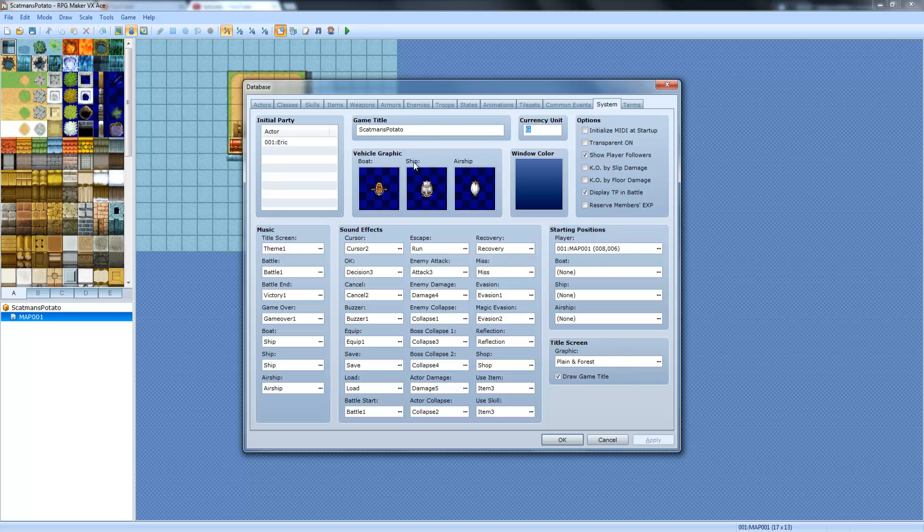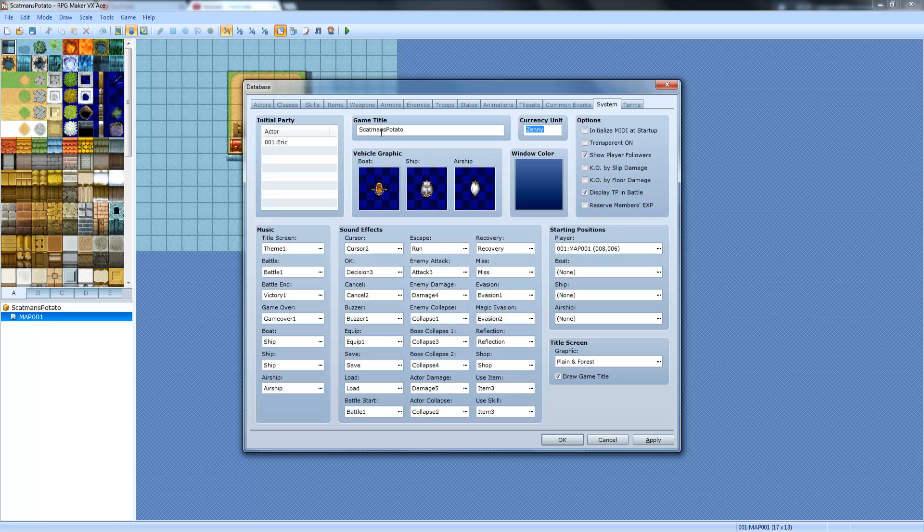The currency unit, this is what your money symbol is. For example, Final Fantasy has Gil. Mega Man Legends has Zenny. Stuff like that.